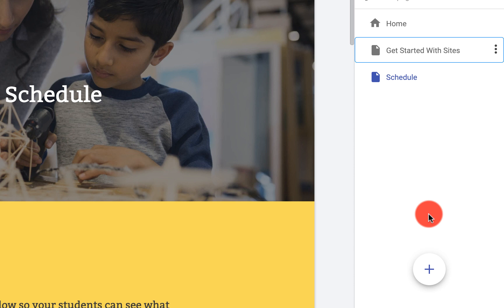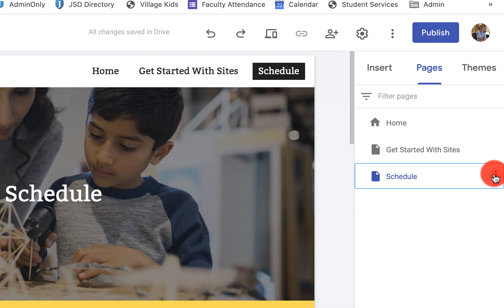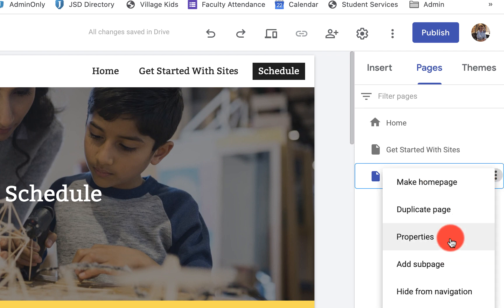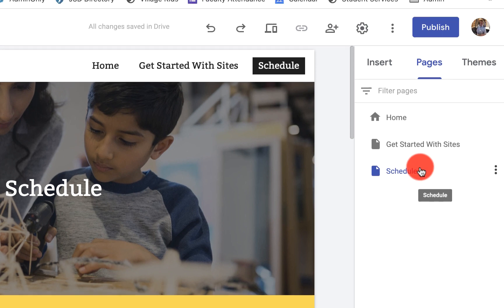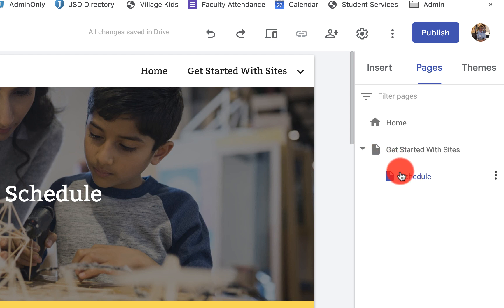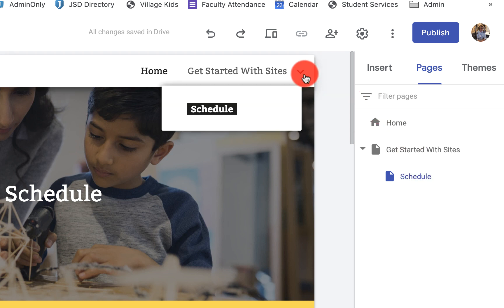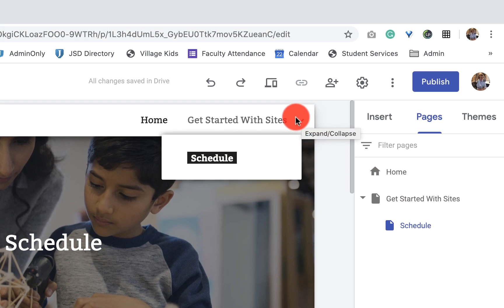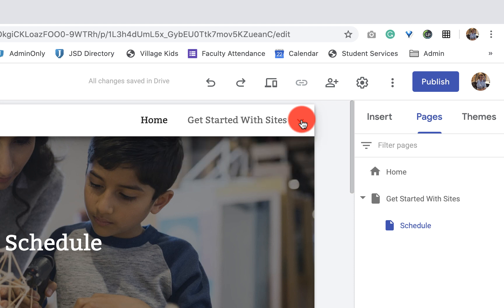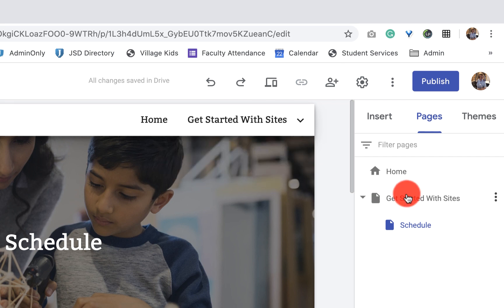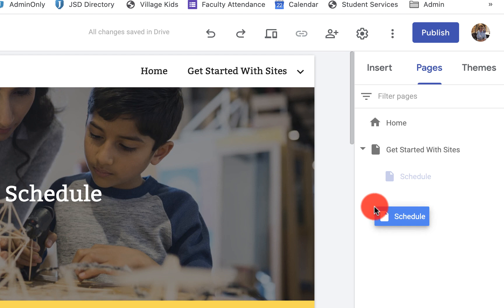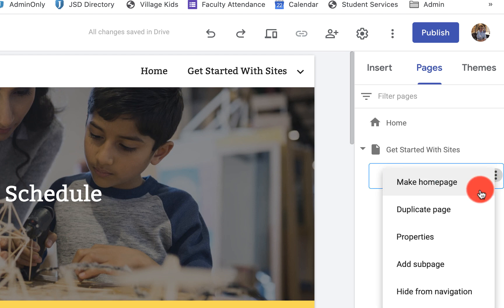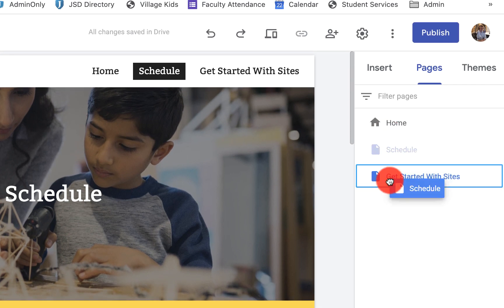If I want to nest these pages or make them stackable, I am going to click on this and drag it. You'll see now that the schedule drops right underneath Getting Started with Sites. What you'll also see happen to my menu up here is I have a little carrot. When I click on that, I can click on schedule and it will take me to that nested page.